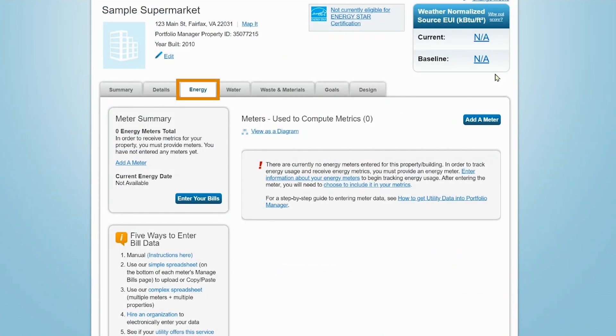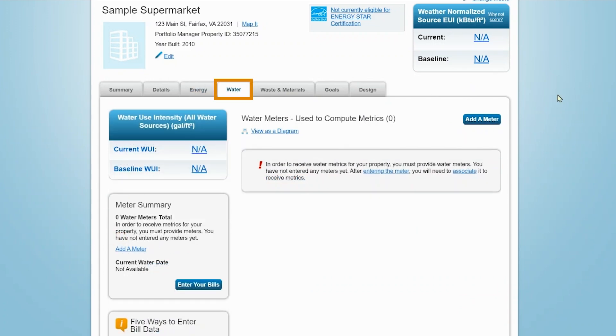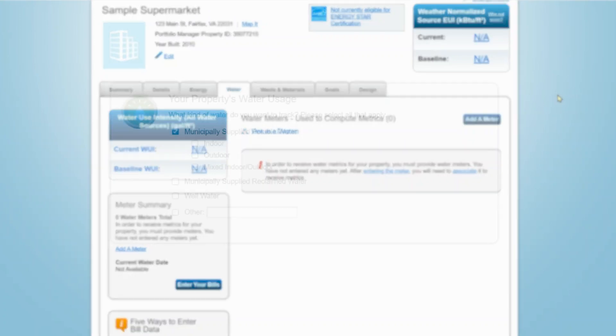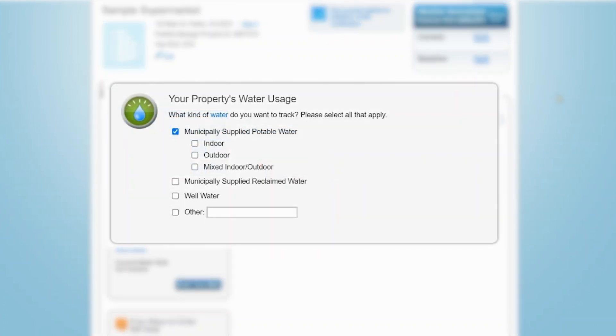The Energy tab allows you to track consumption for more than a dozen types of energy. The Water tab tracks use based on four types of water sources. The metrics for each of these sources are tracked as indoor, outdoor, or mixed.